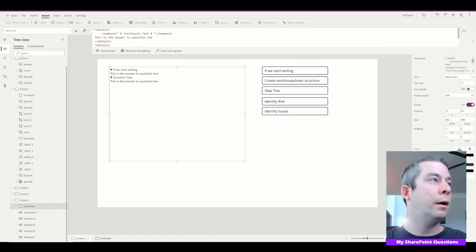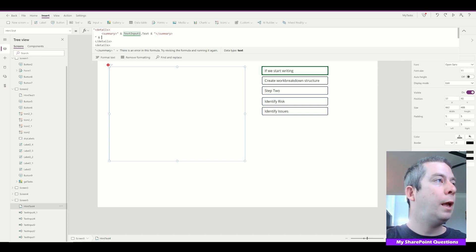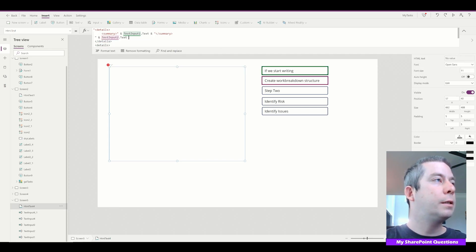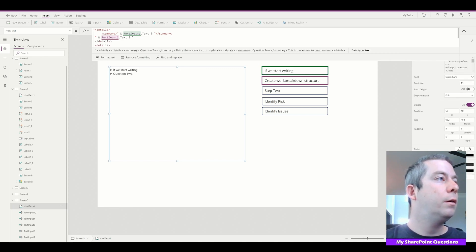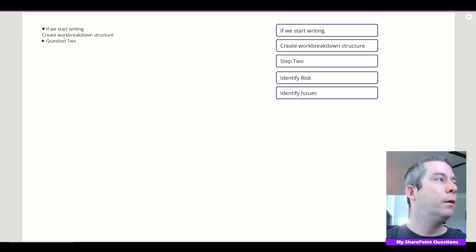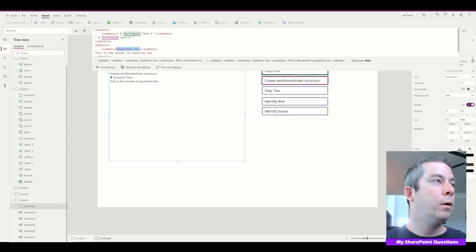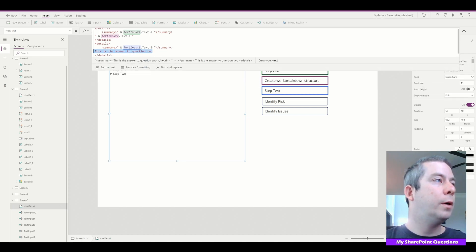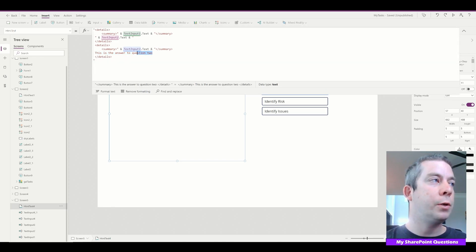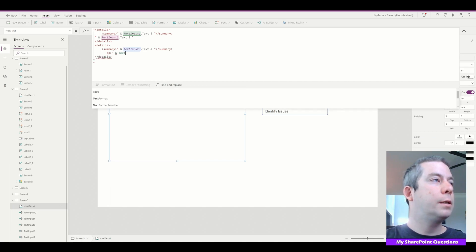Let's keep going. Instead of 'this is the answer to question one', we'll use double quotes and concatenate text input two's text value. Now if we start writing — 'create the work breakdown structure' — so we go back to step one. Then for question two, we keep going and do text input three's text value. To spread content out more, we can also use paragraph tags inside the accordion answer.